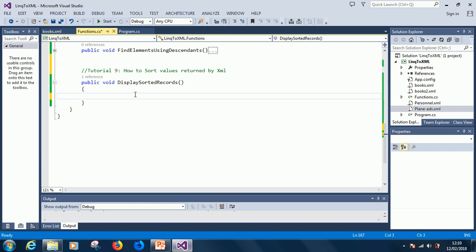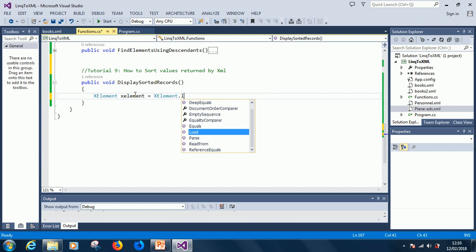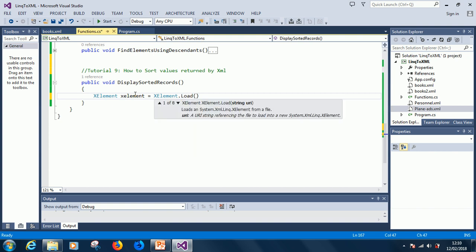As usual, we continue the way we normally do it: XElement xelement equals XElement.Load, and the file is books.xml.